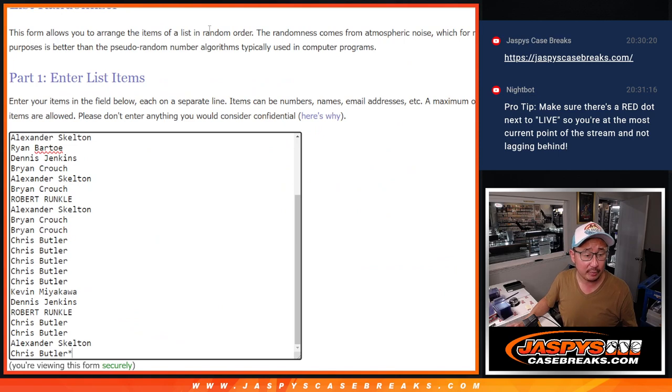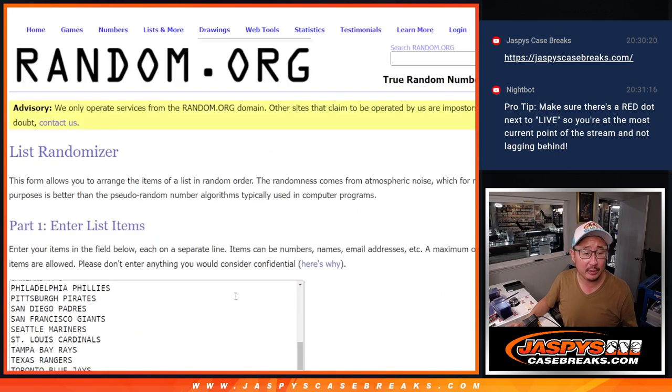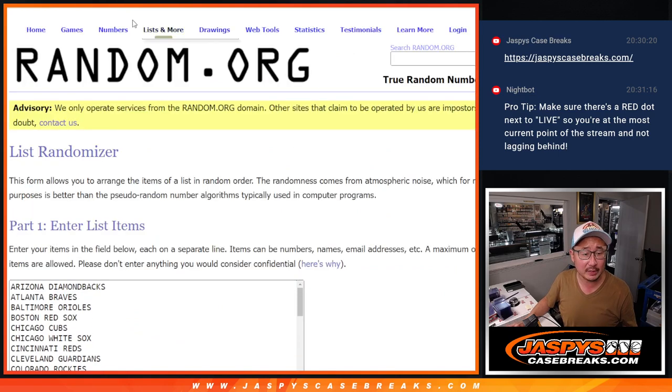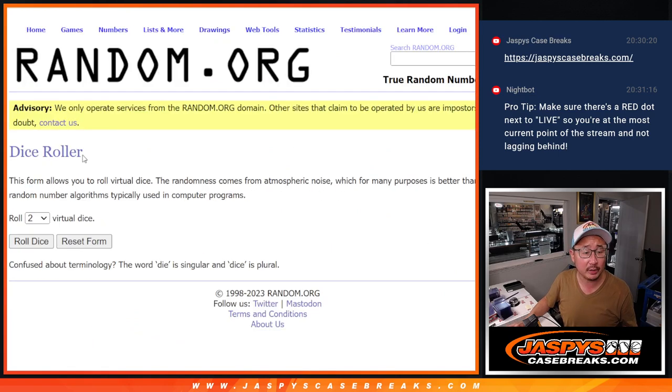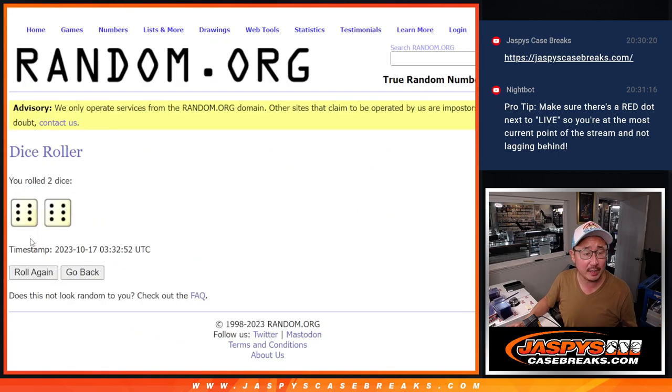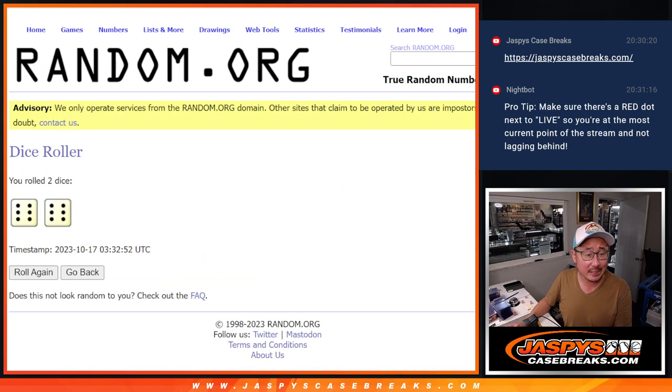Big thanks to this group for getting in on it. There are all the teams right there. Let's roll it. Randomize names and teams.